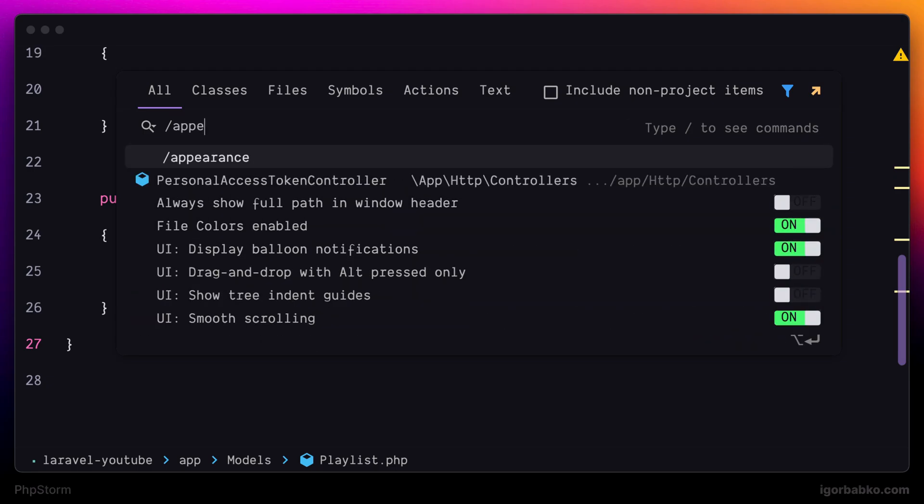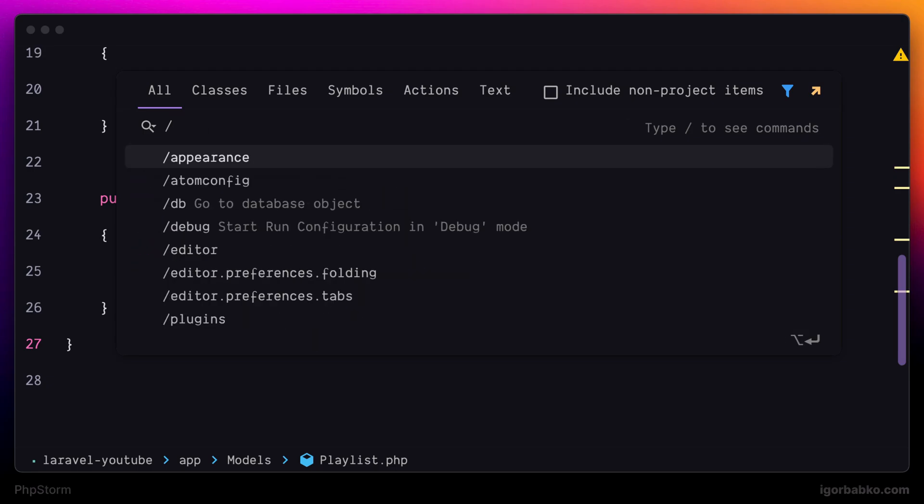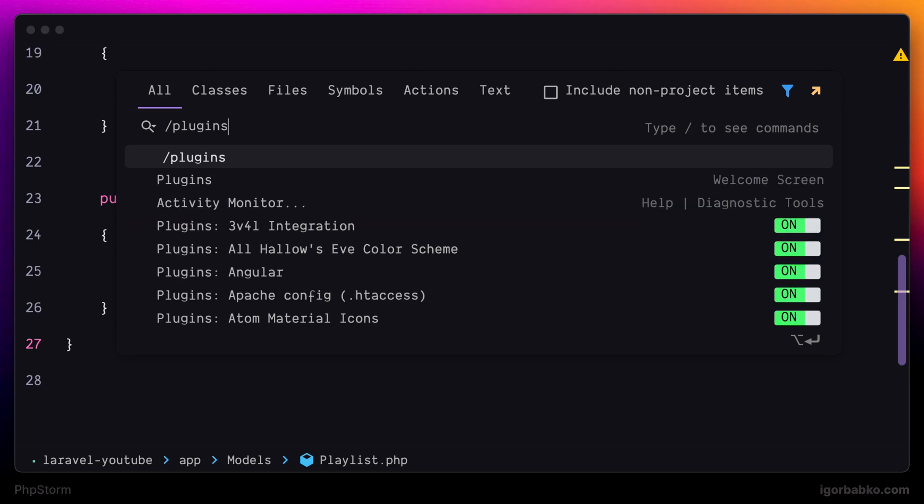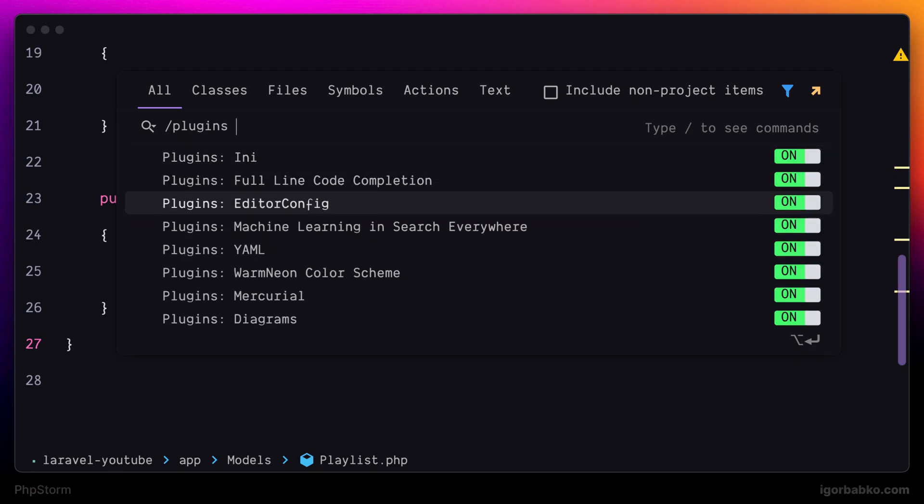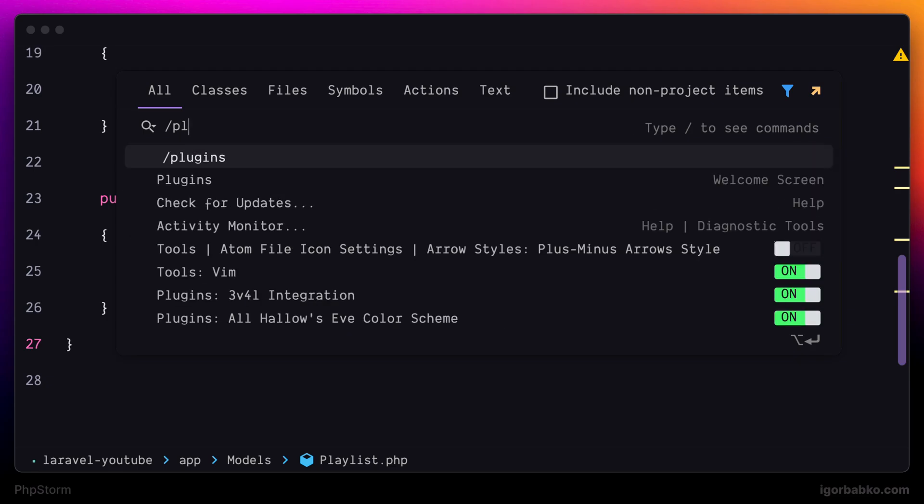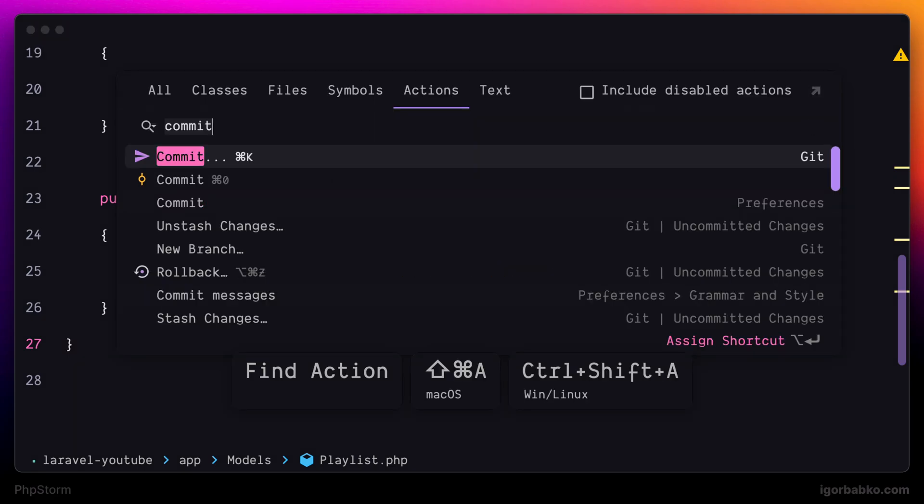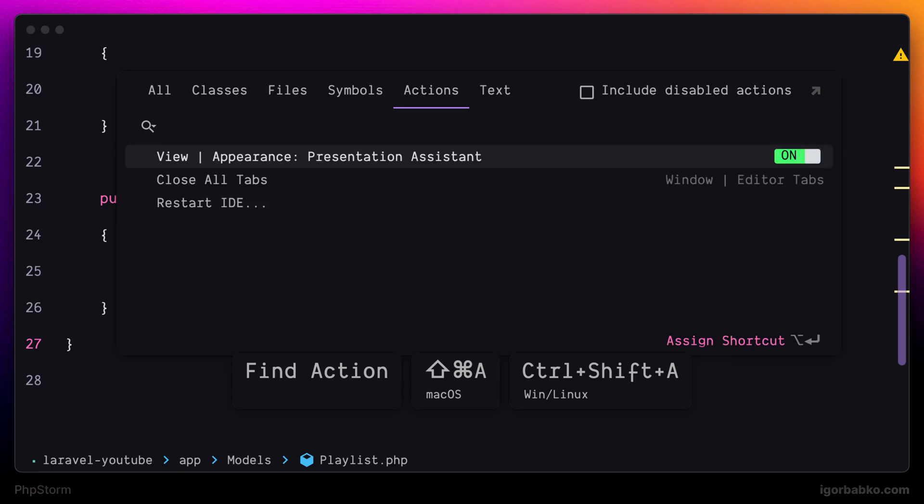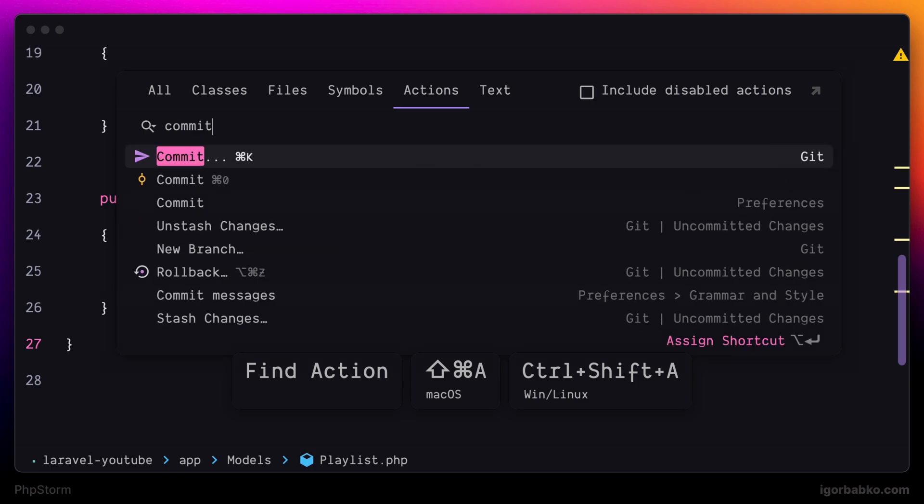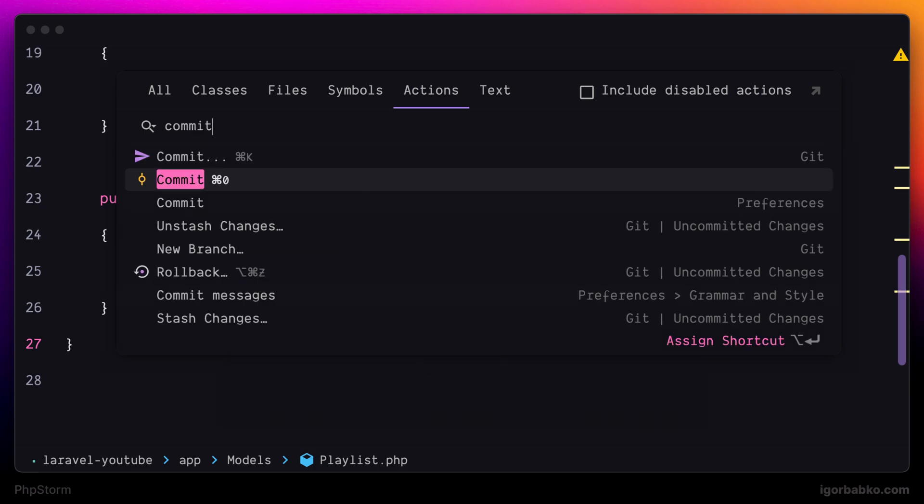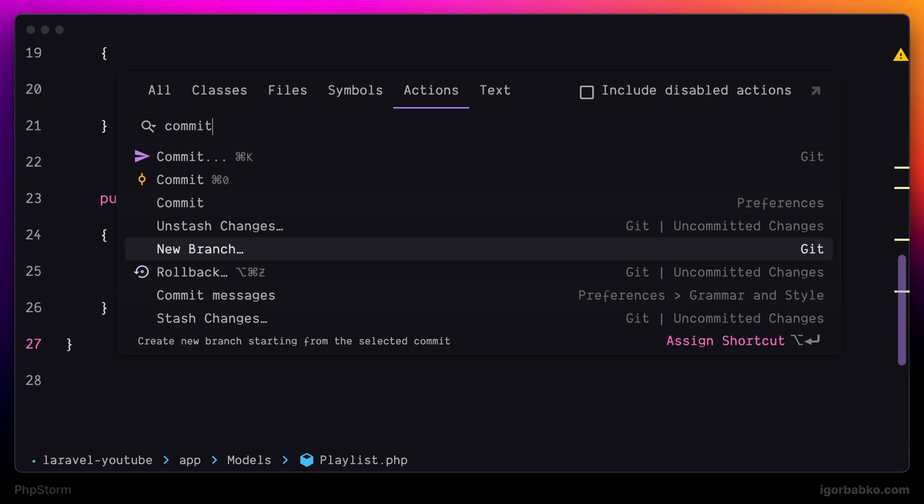And in the same way we can also enable or disable certain plugins. As you might have noticed, some commands have keyboard shortcuts assigned to them. And some of them don't. So, for example, New Branch does not have a keyboard shortcut assigned. But we can easily assign keyboard shortcut to a particular command right from this global search panel.